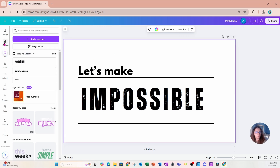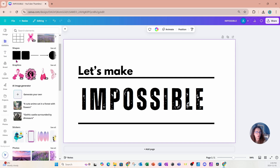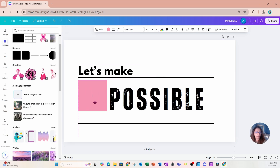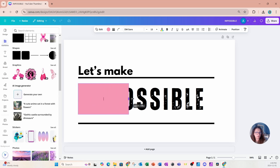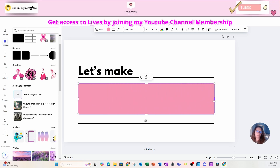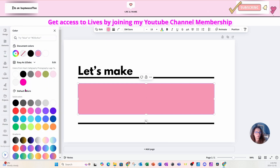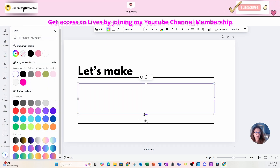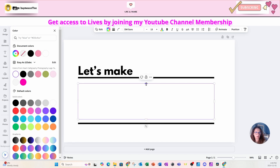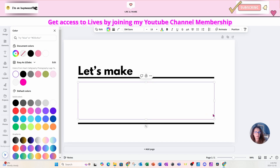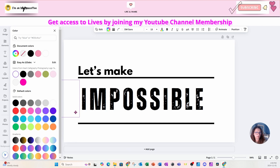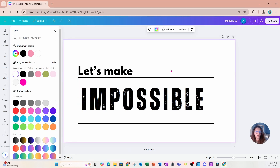I'm now going to go to elements and grab a shape and place this shape over my text. I want to make sure it covers all of my text, so I'm going to make this shape white and make it a little bit larger, then move it all the way to the end. I'll now make a copy of this whole page.